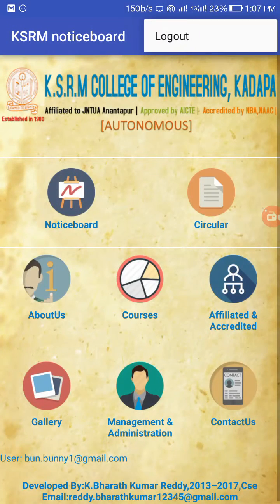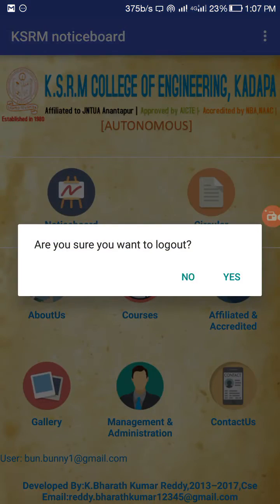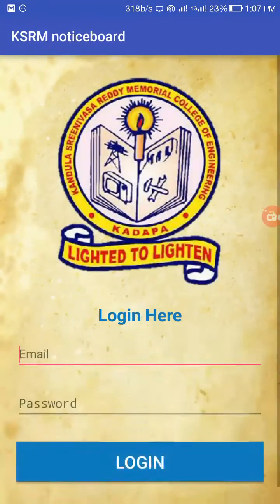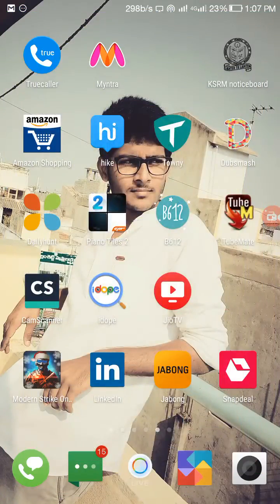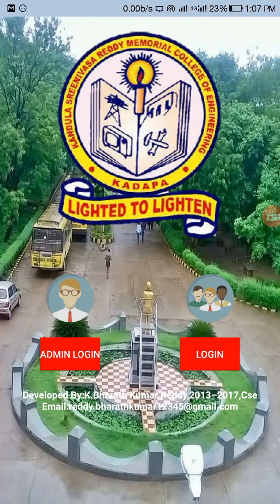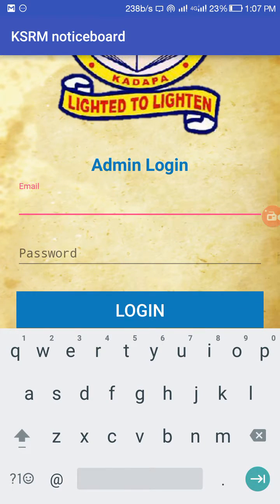This is the KSRM Notice Board — this is a user panel but I will log out for now. When you open the application, it contains an admin login and a user login. The admin login does not contain any registration forms; only the user login contains the registration form.